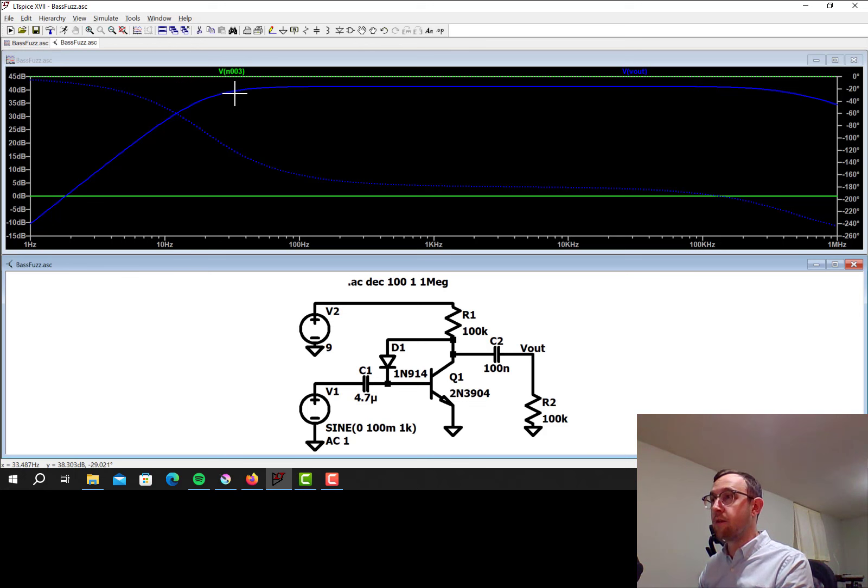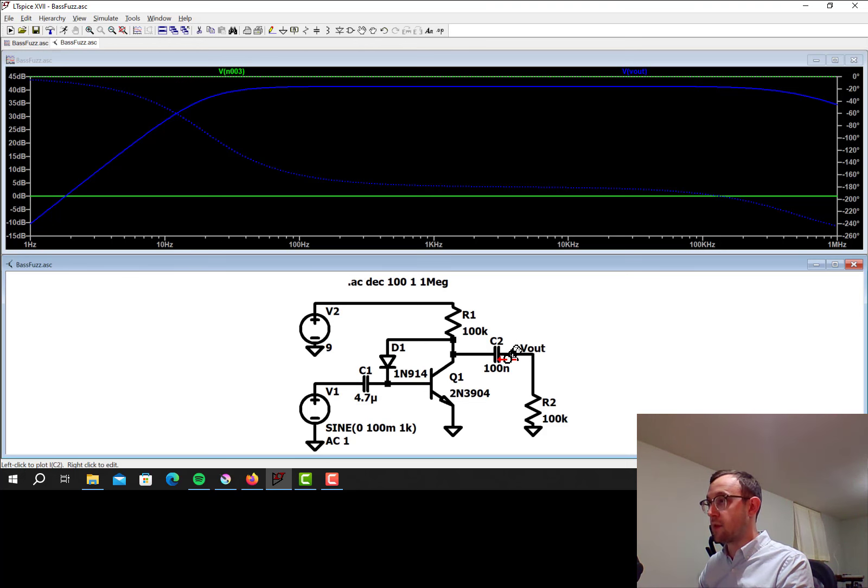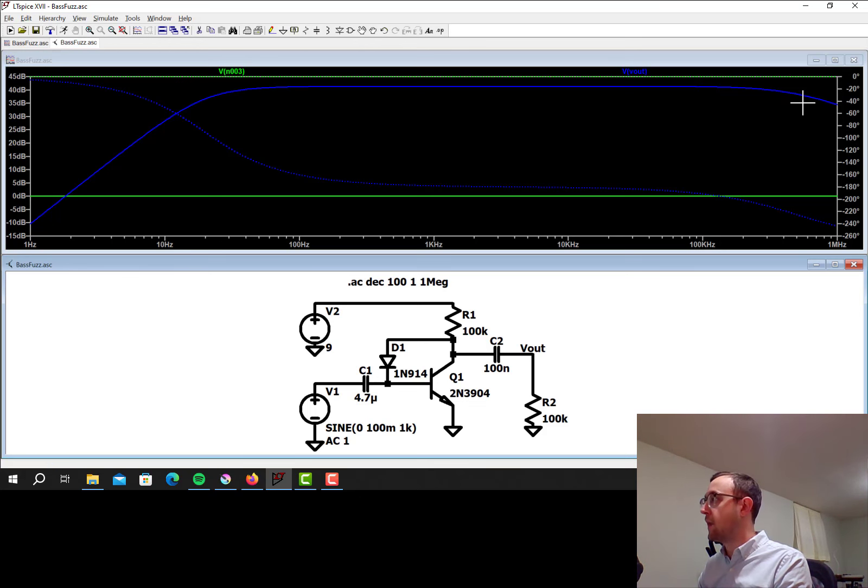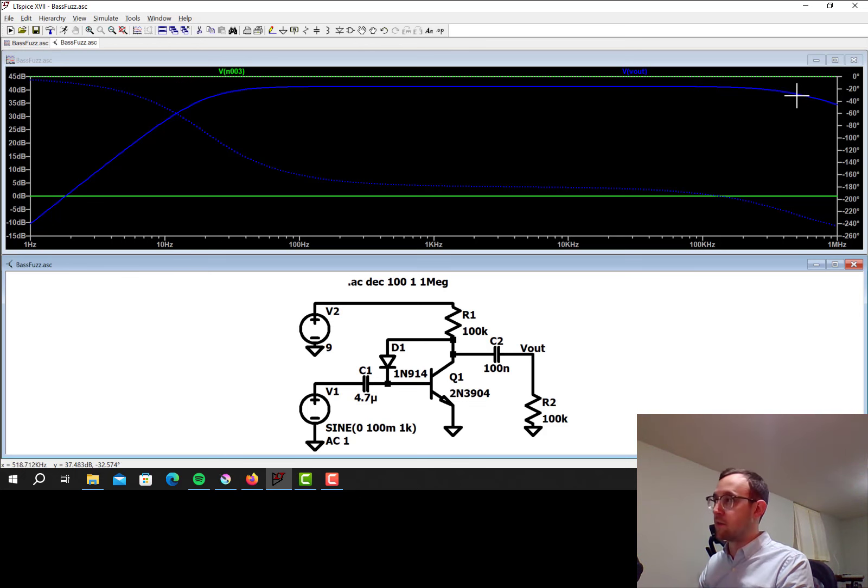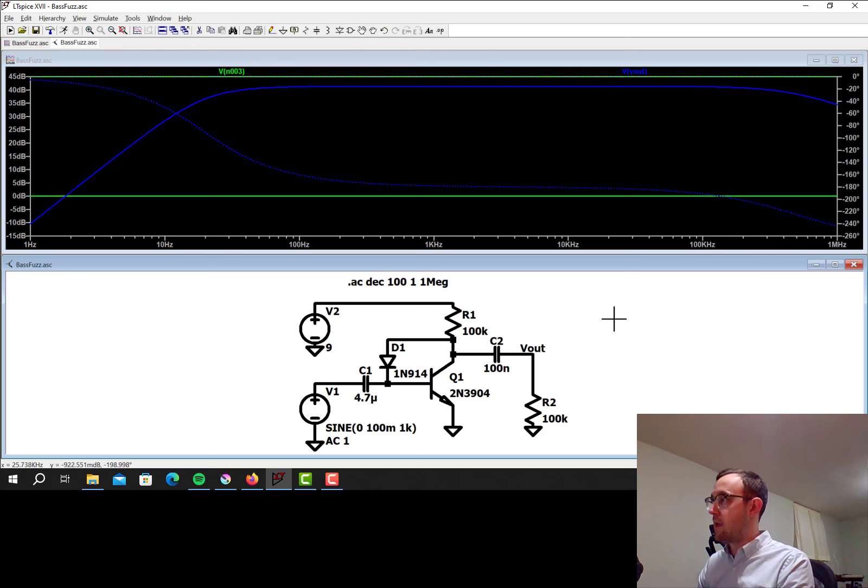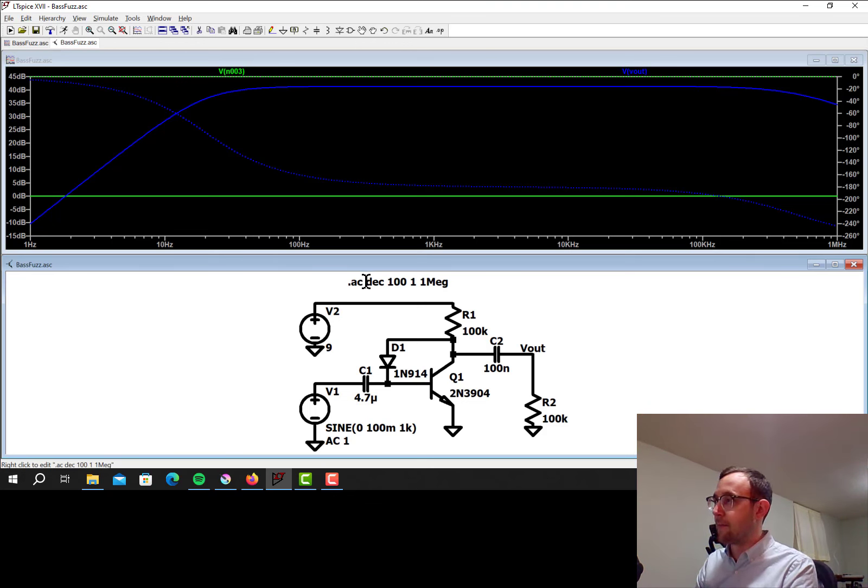And we've got corner frequencies. So high passed at, I don't know, maybe 30 hertz here. That comes from this capacitor and this capacitor, and then low passed at a pretty high frequency. That could actually let in some interference. If we wanted to, we could add some extra components to low pass that at a lower frequency, since we can't hear anything really above 20 kilohertz. But that's what the AC simulation looks like.